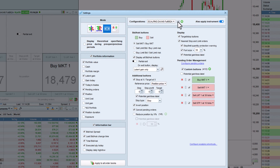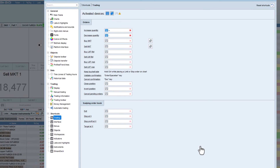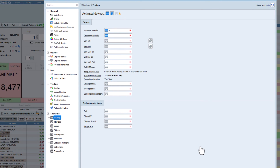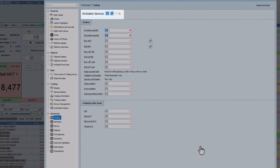To go even faster, you can configure shortcuts for every button of the scalping order book. You can define keyboard, gamepad, or mouse button shortcuts.